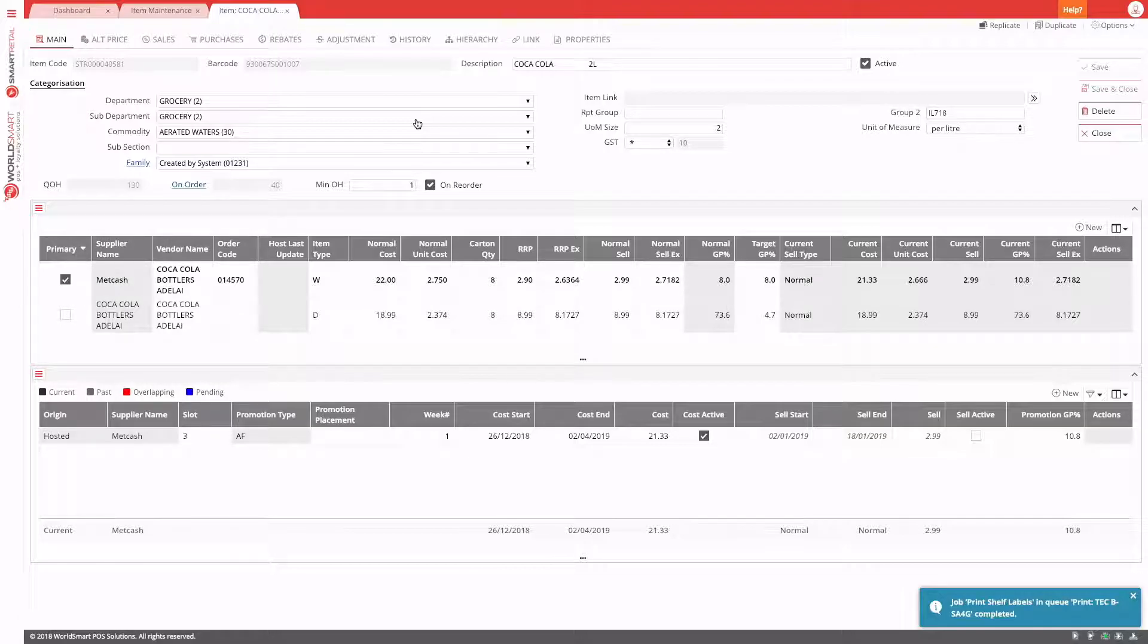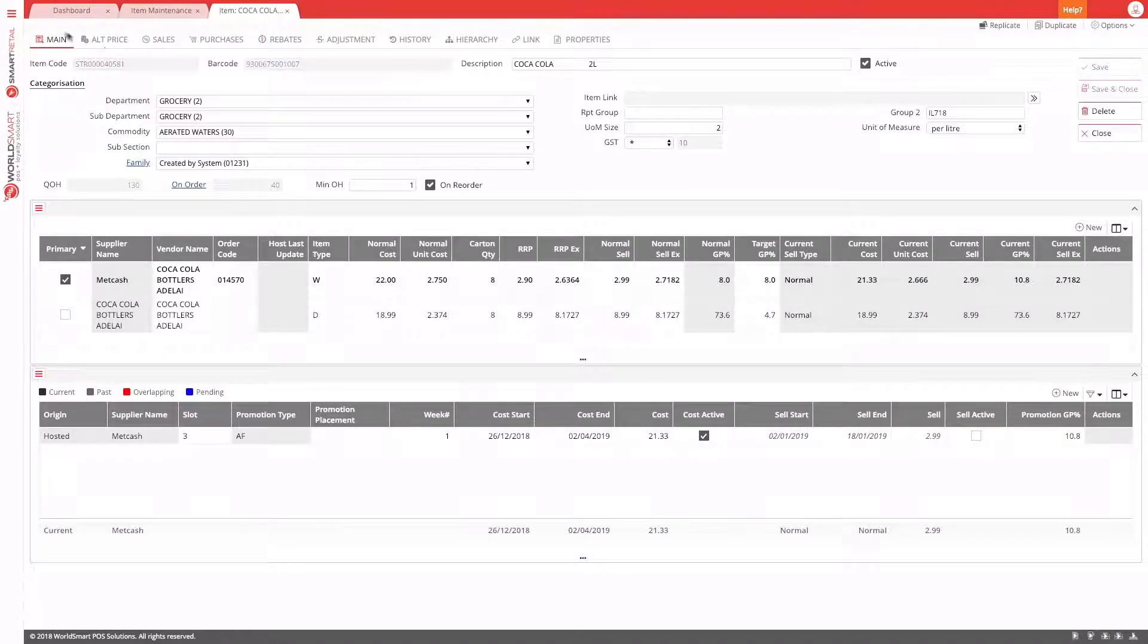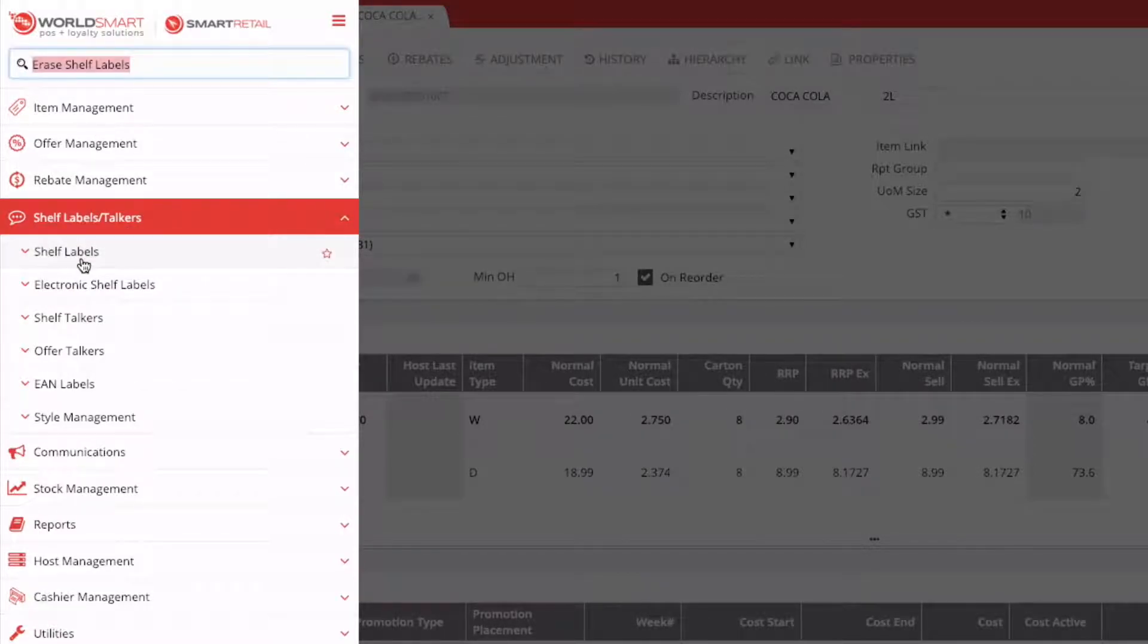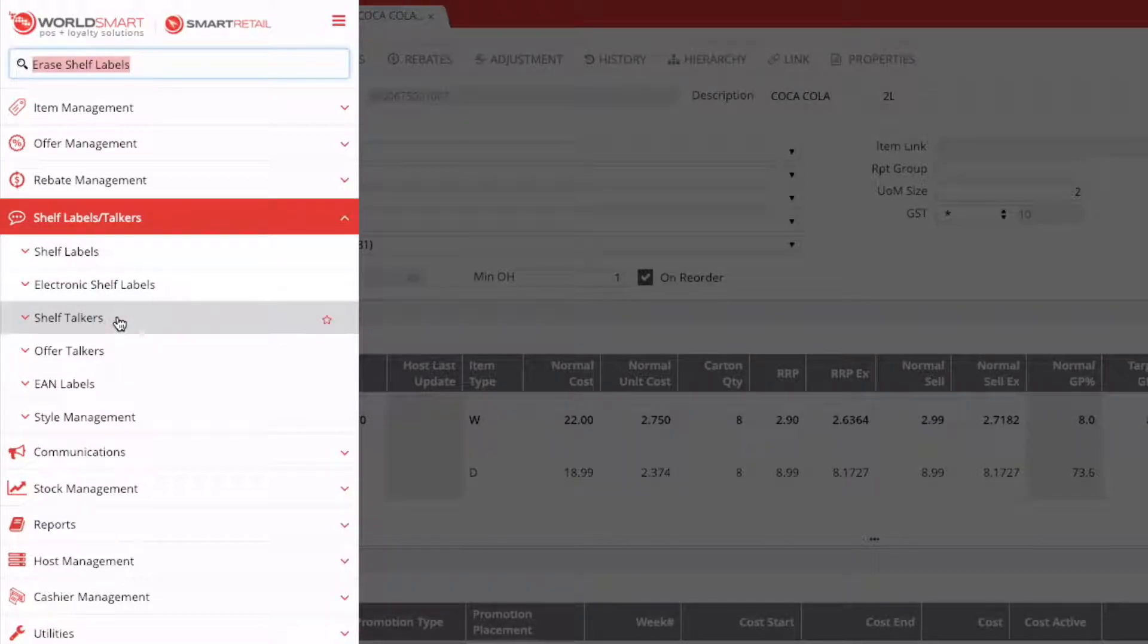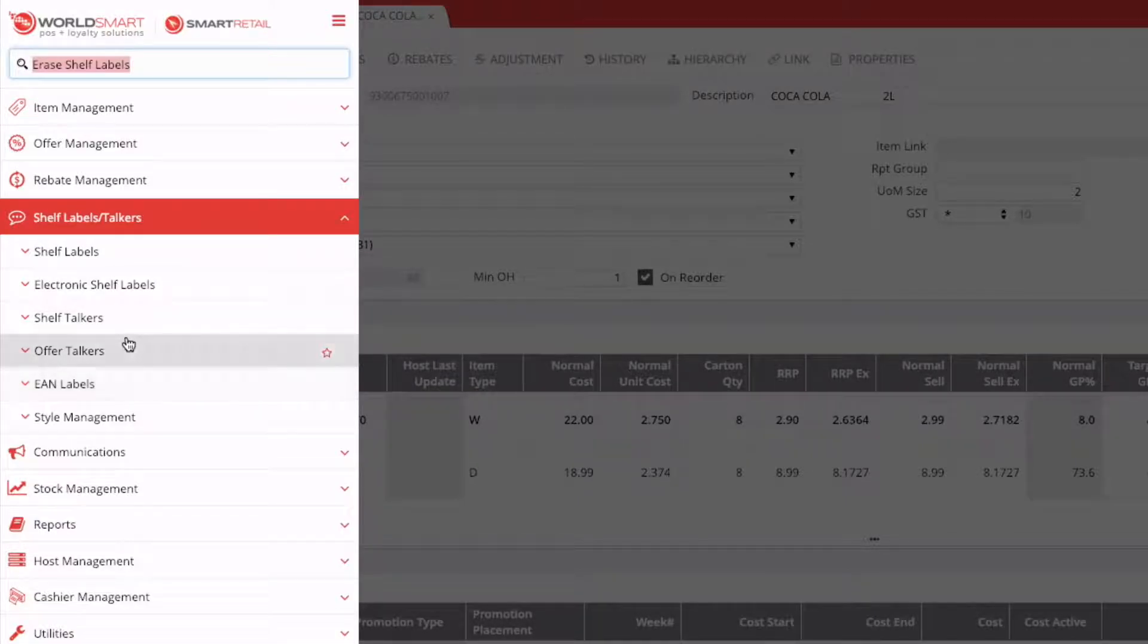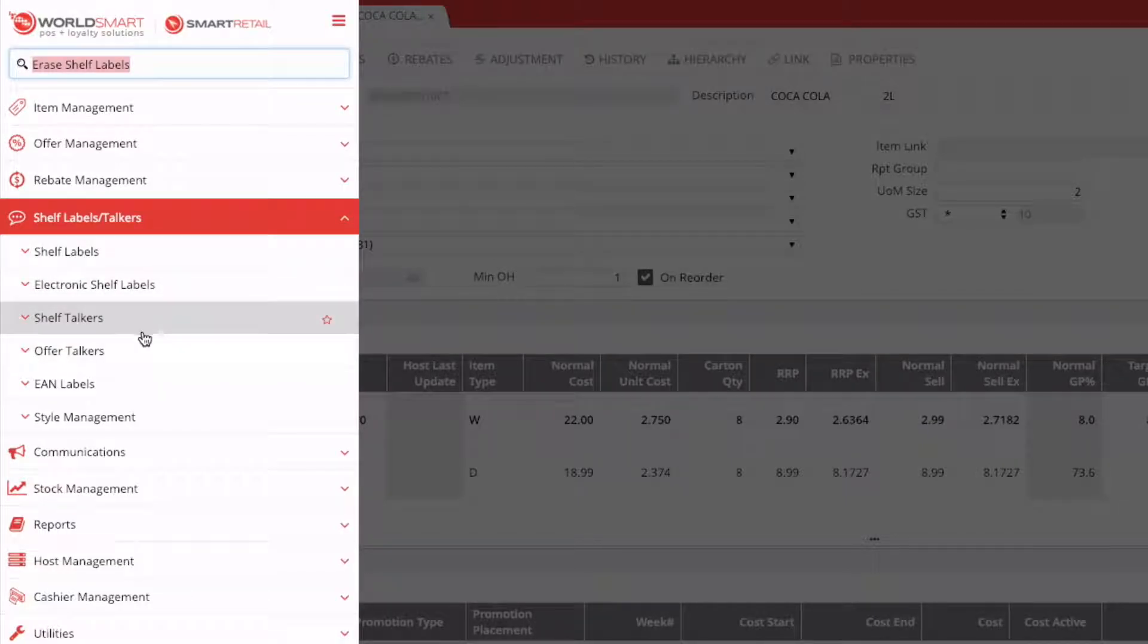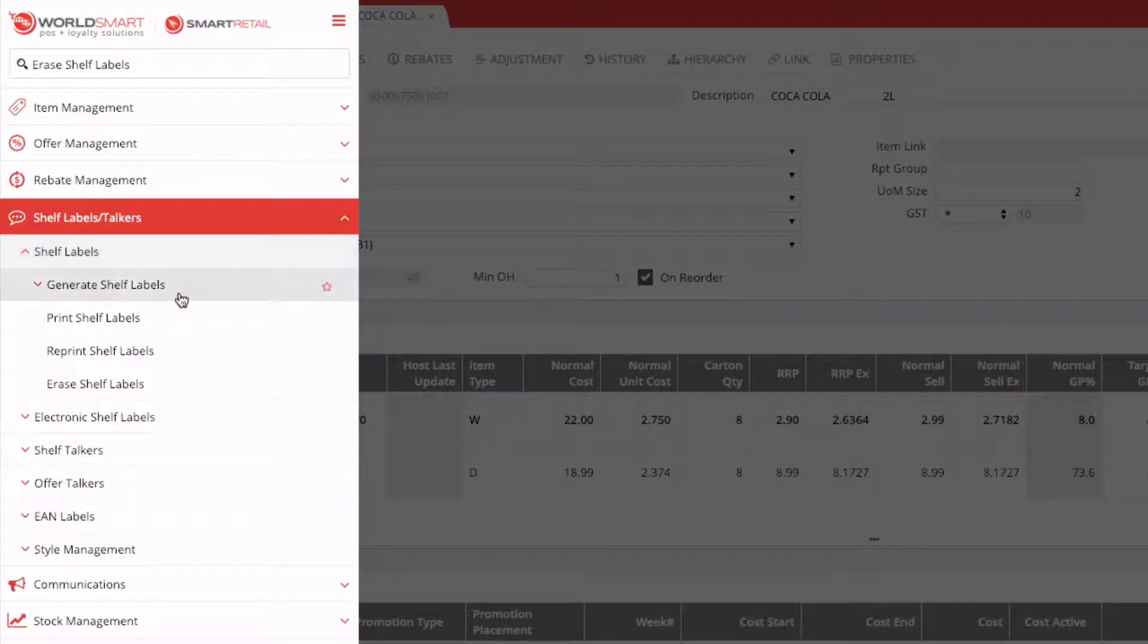The other way to print shelf labels is to generate them based on a few options. So if we go into our menu, under shelf labels and talkers, you can see shelf labels here. This same logic that I'm applying now for shelf labels, you can transfer to shelf talkers and offer talkers as well. But we'll focus on shelf labels for the minute. And then in future videos, we'll talk about shelf talkers and offer talkers. So under shelf labels, you can see generate.